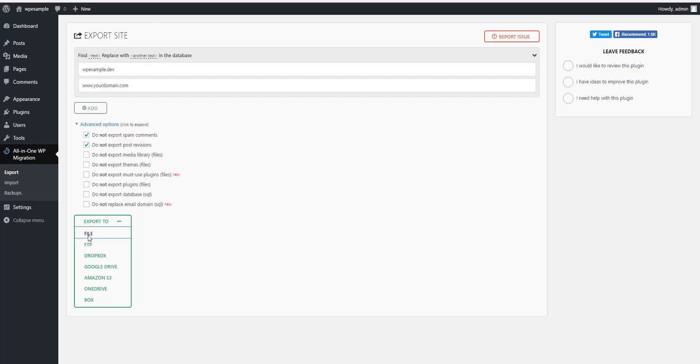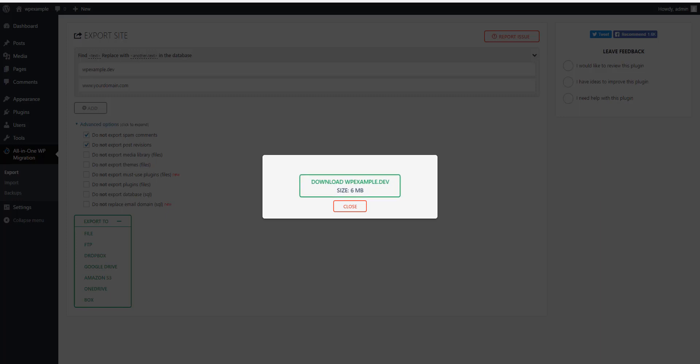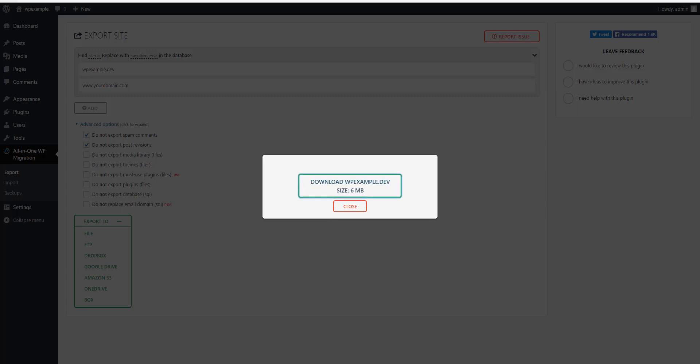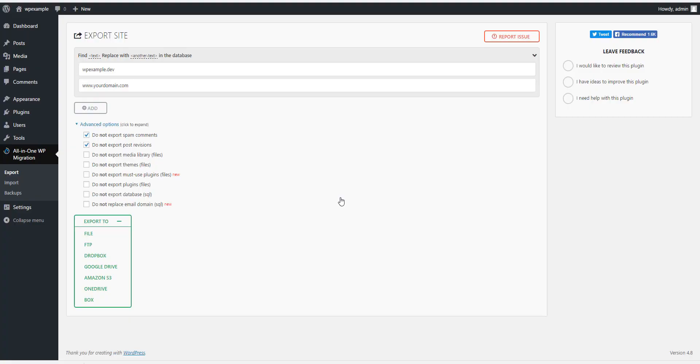And it'll start exporting your website. Okay, now this is just my example website, so it's not too big, so your time will vary on how long it takes to download it. You might need a cup of coffee or two if it's rather big. So now that we've done that, we just hit Download, and then once it's downloaded we can close that and we are done with the exporting part of this.